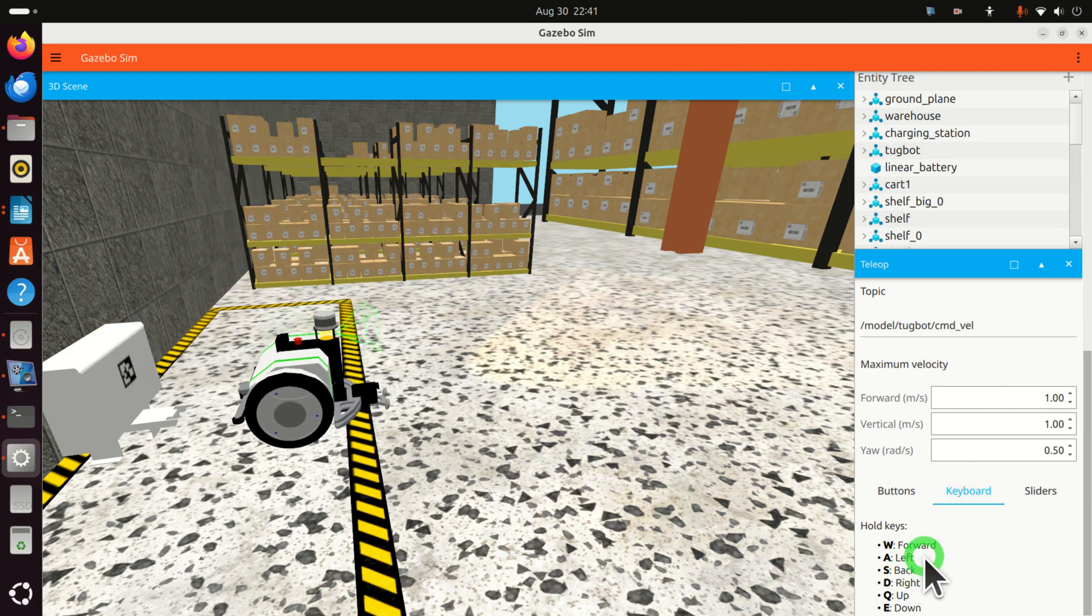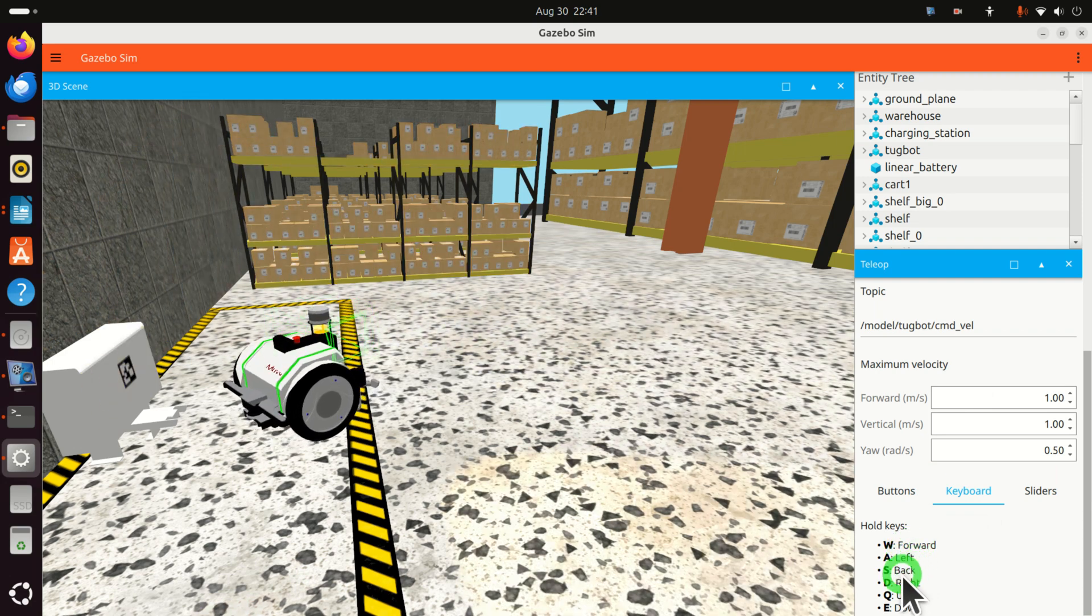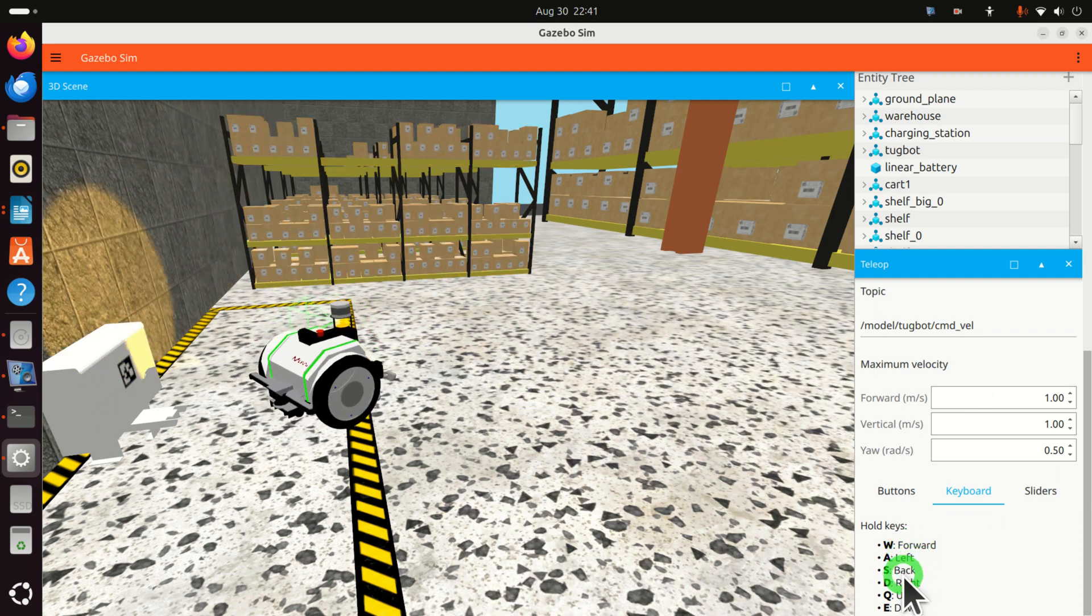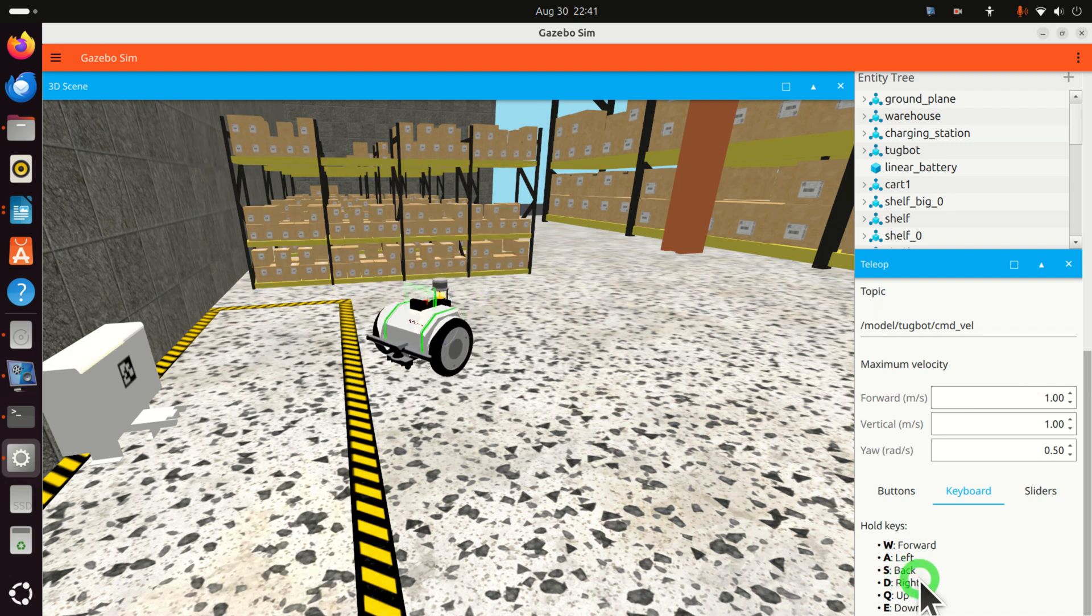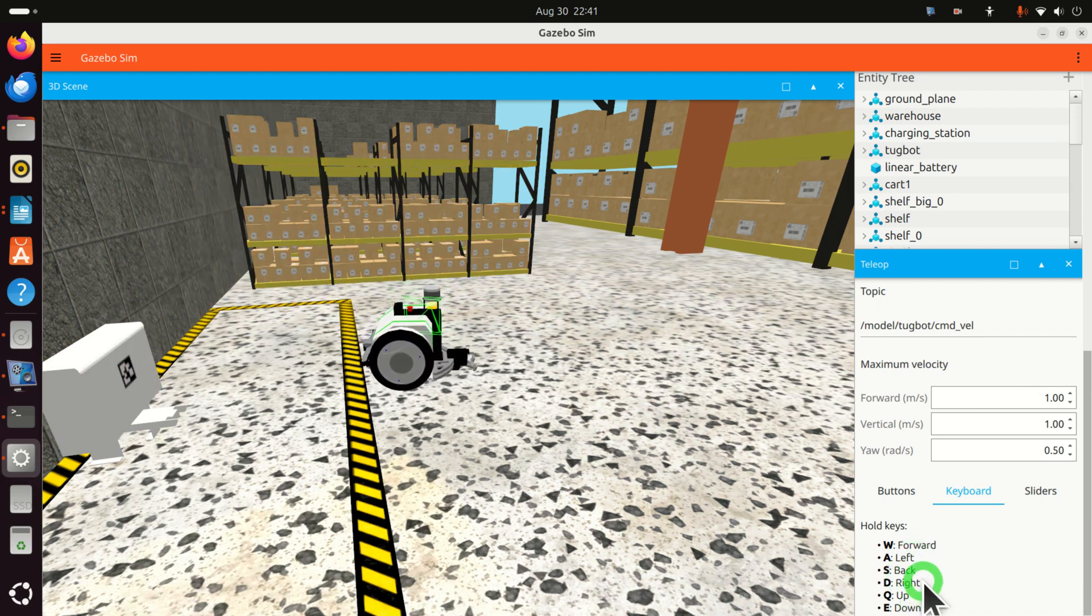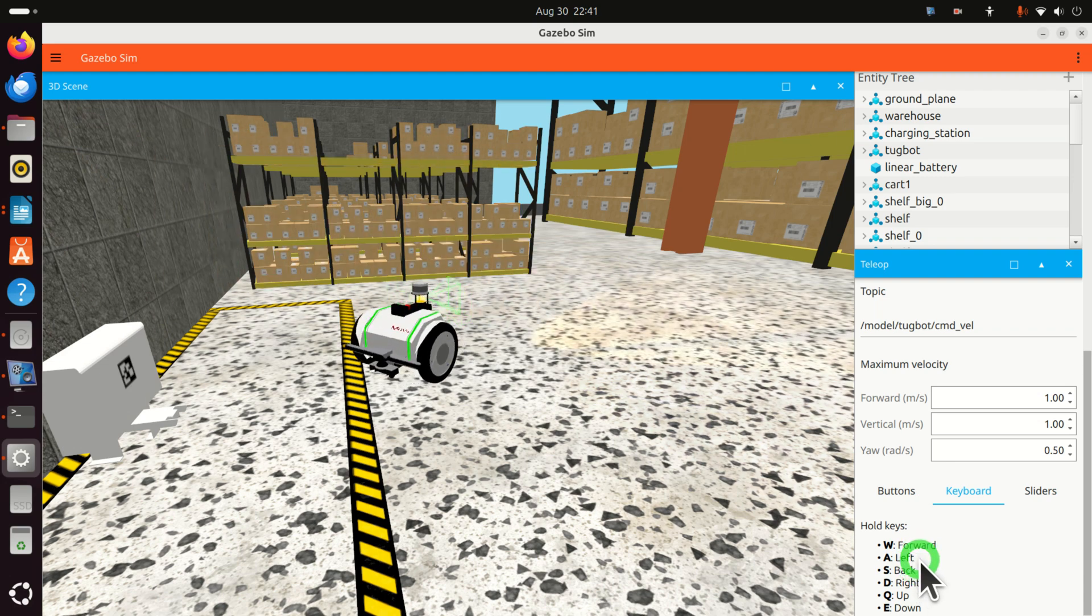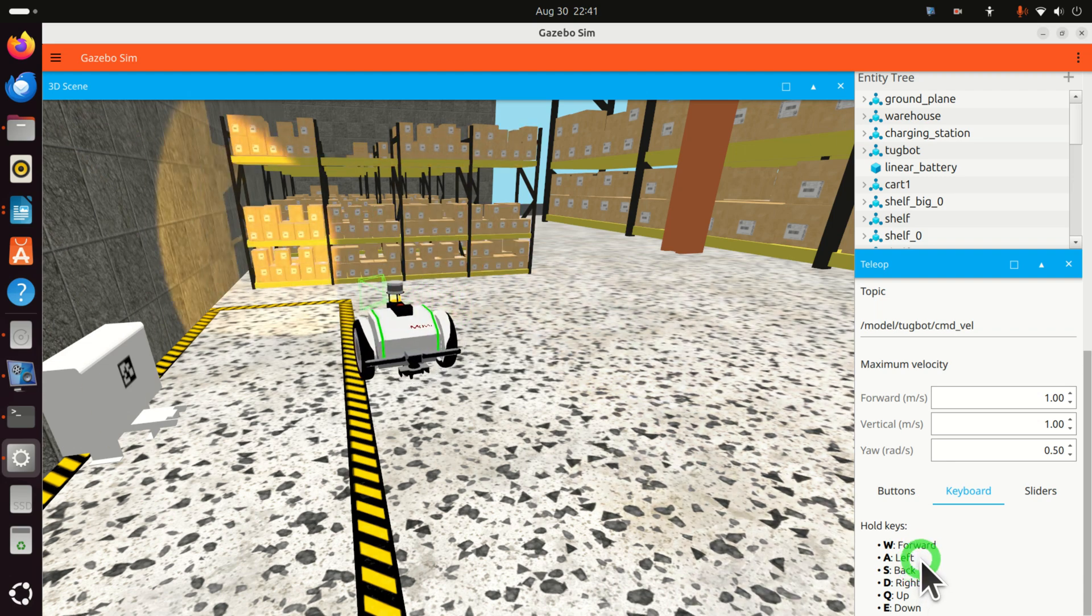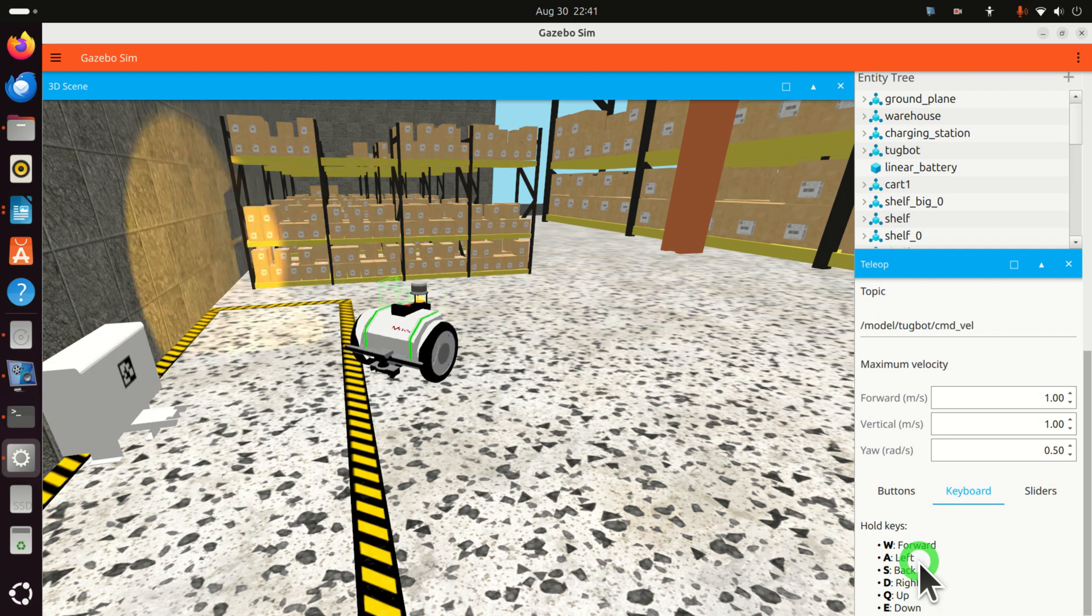To move forward, press W. To move left, A. Back is S. And you can navigate the robot by using these keyboard keys, simple as that. And you can also try some other simulations. Good.